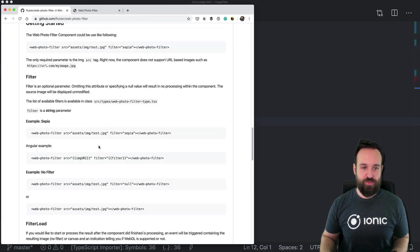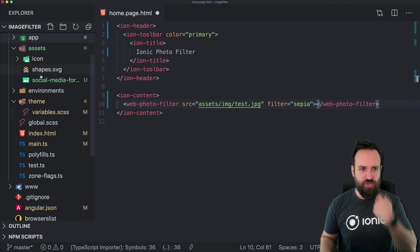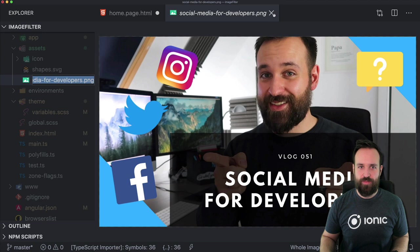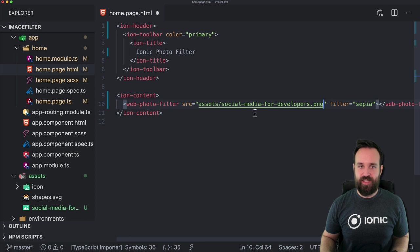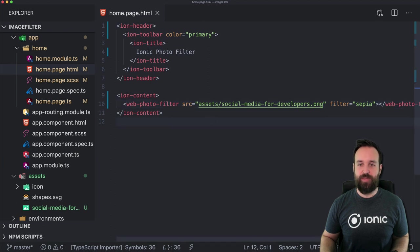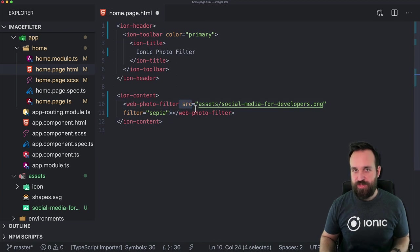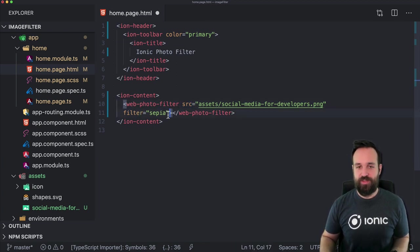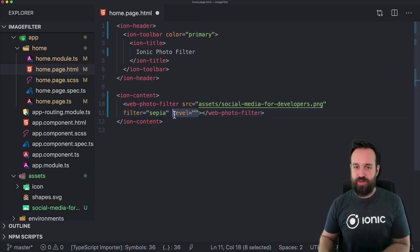I'll show you a quick demonstration of the basic concept. You simply use the web-photo-filter element and you can use an asset as the source. I put a random image from the vlog in my assets folder. The filter is selected and hopefully the view comes up in a second — so that's the general idea. You pass a source to the web-photo-filter component and then select the filter. There's also a level you could set, which works for certain filters.